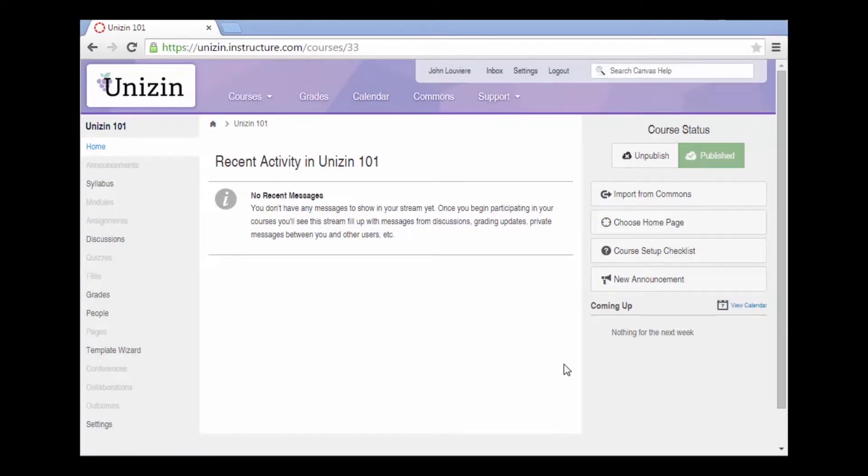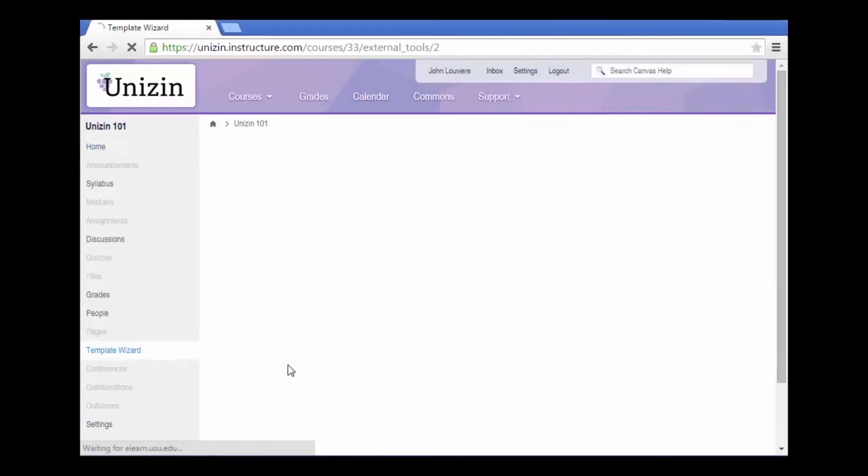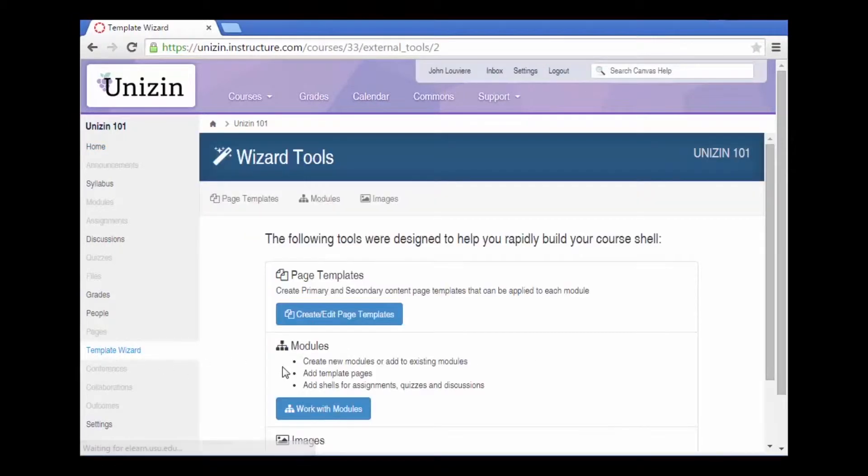Using the template wizard, it's possible to build out a shell for the course very quickly. To do so, click on the template wizard in the left-hand navigation, and from there the wizard tools will show up.